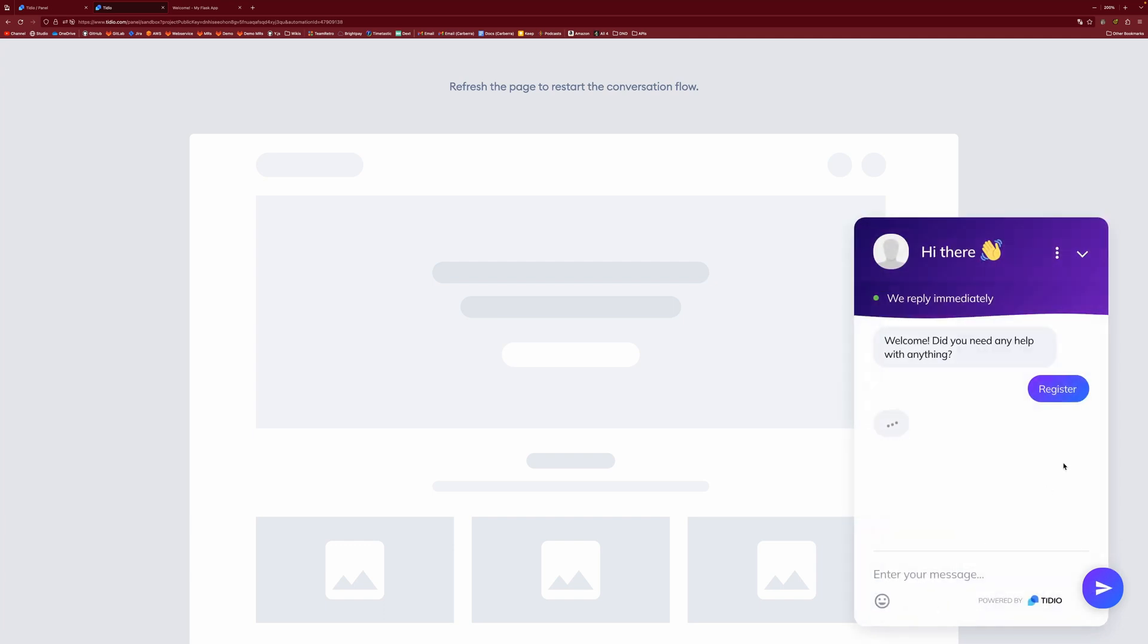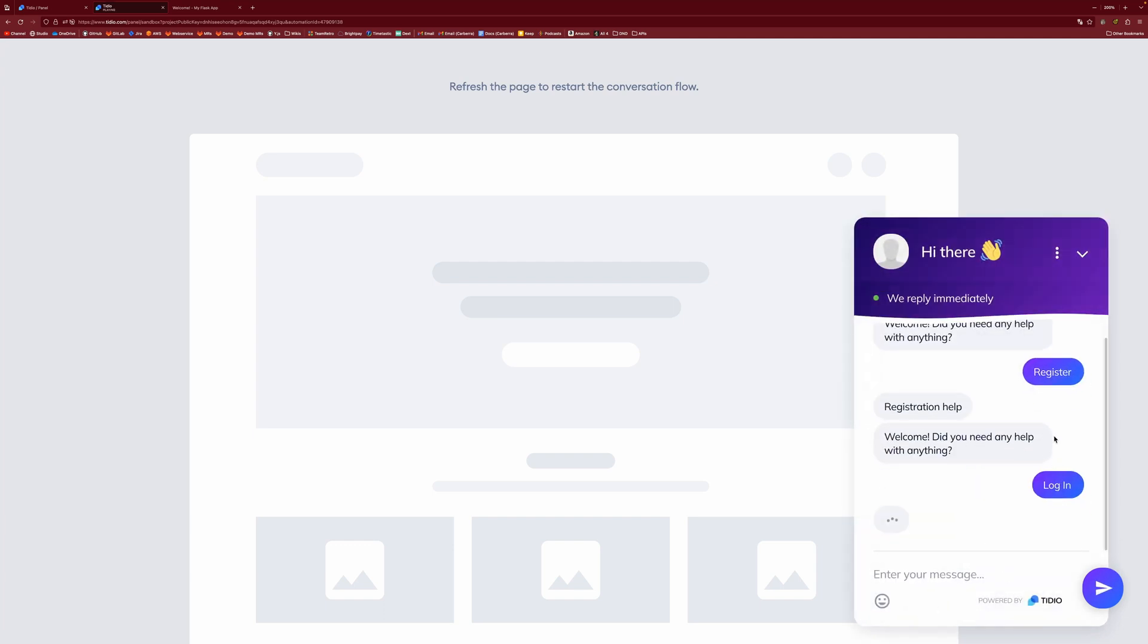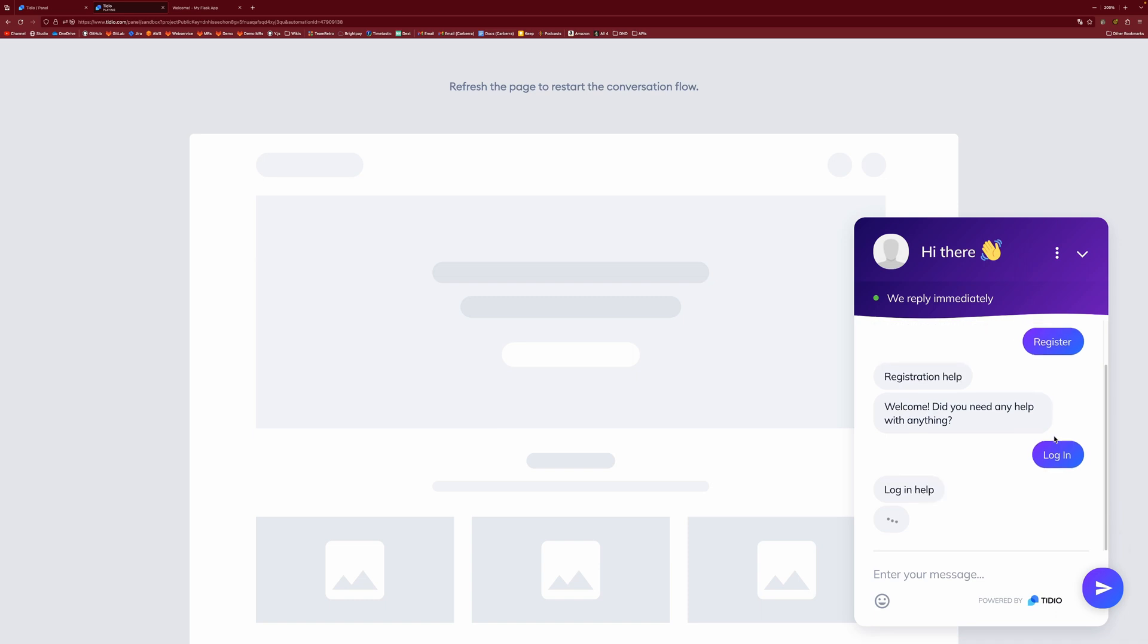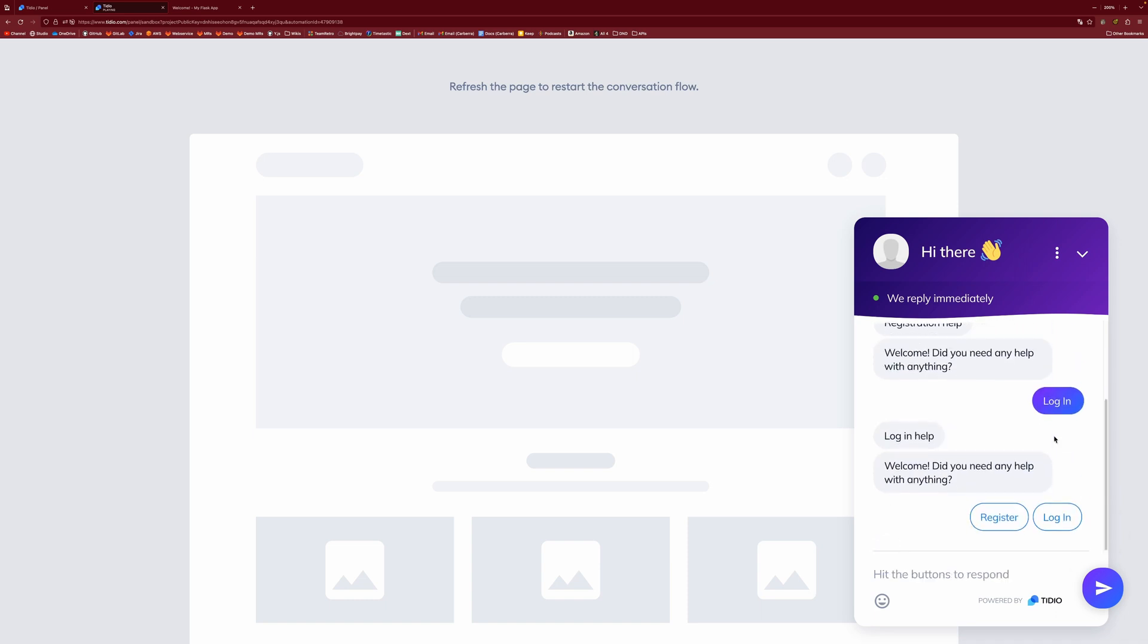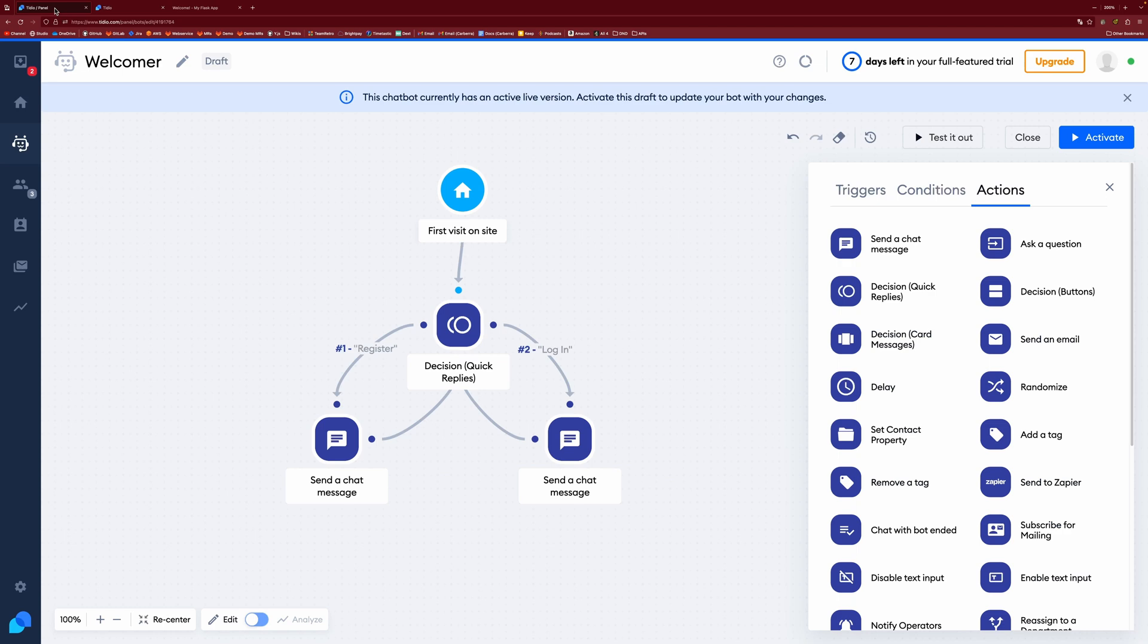So if we did go and test this out, it will then send us a message. You want to register. Registration help. And do you need help with anything? We can then do login. And we get back to the start. So it's always in a constant loop. So if the user ever needs help with anything else, they can get it. So that's the general gist of how to create a relatively simple chatbot.